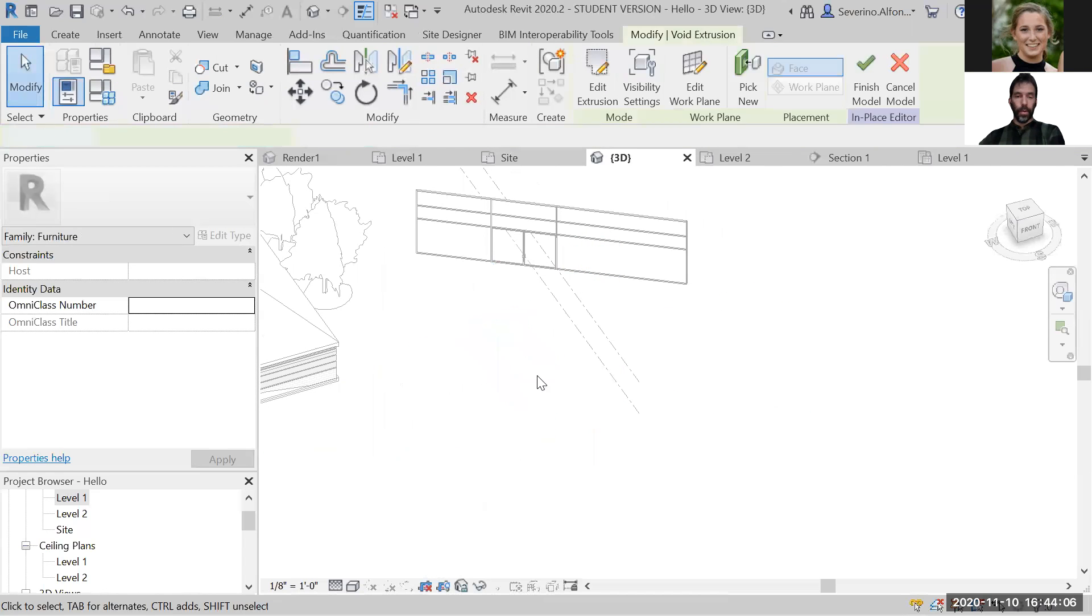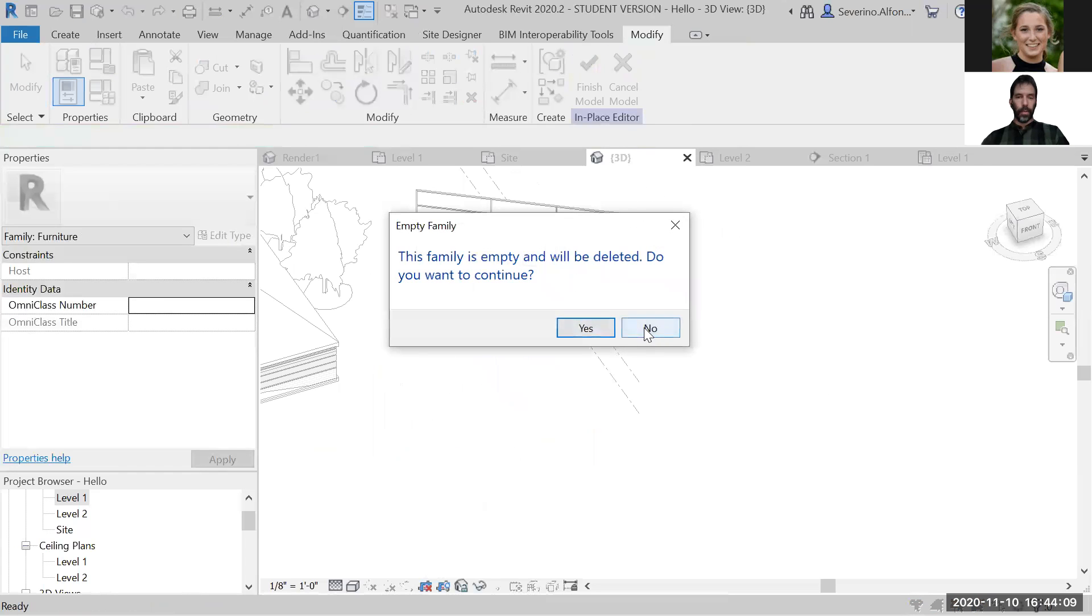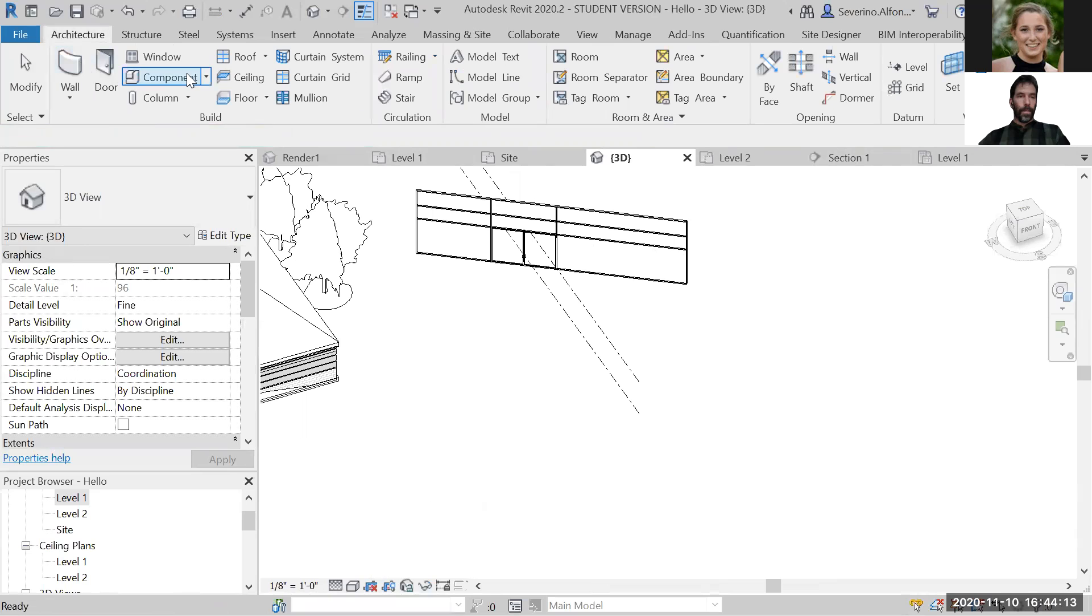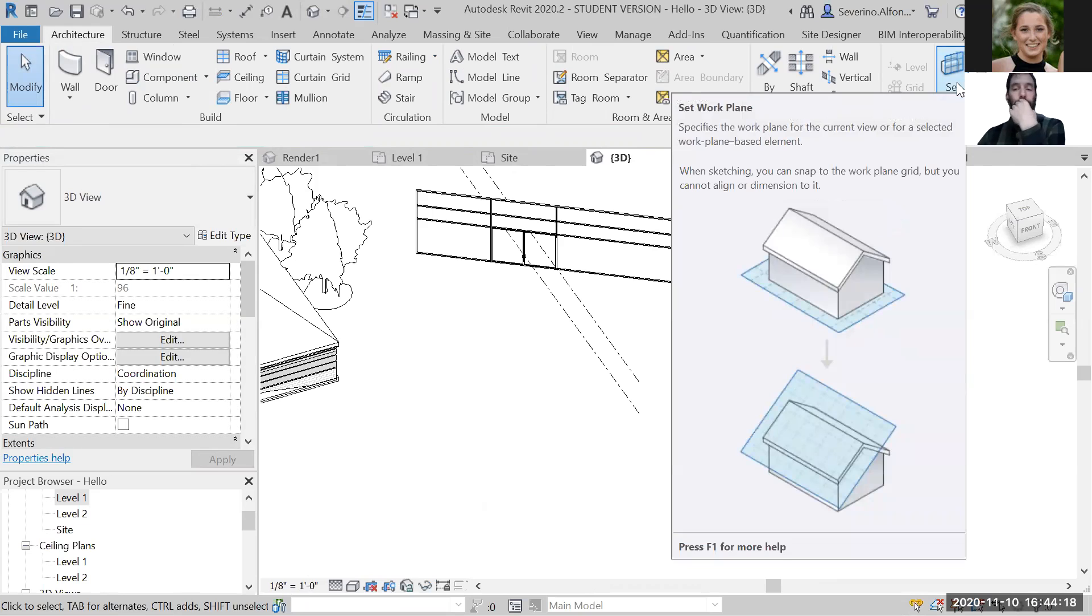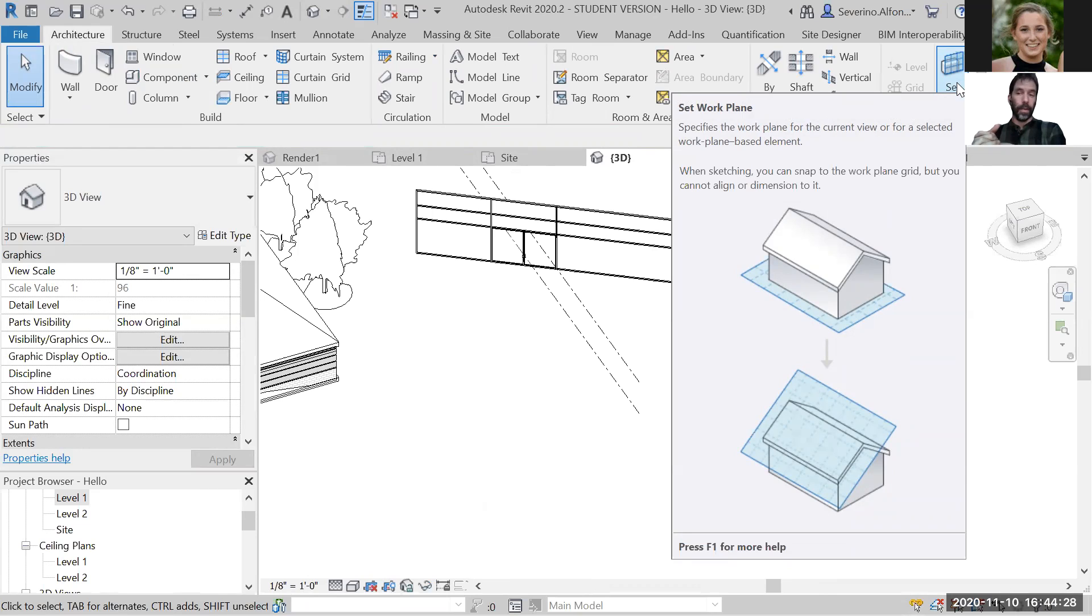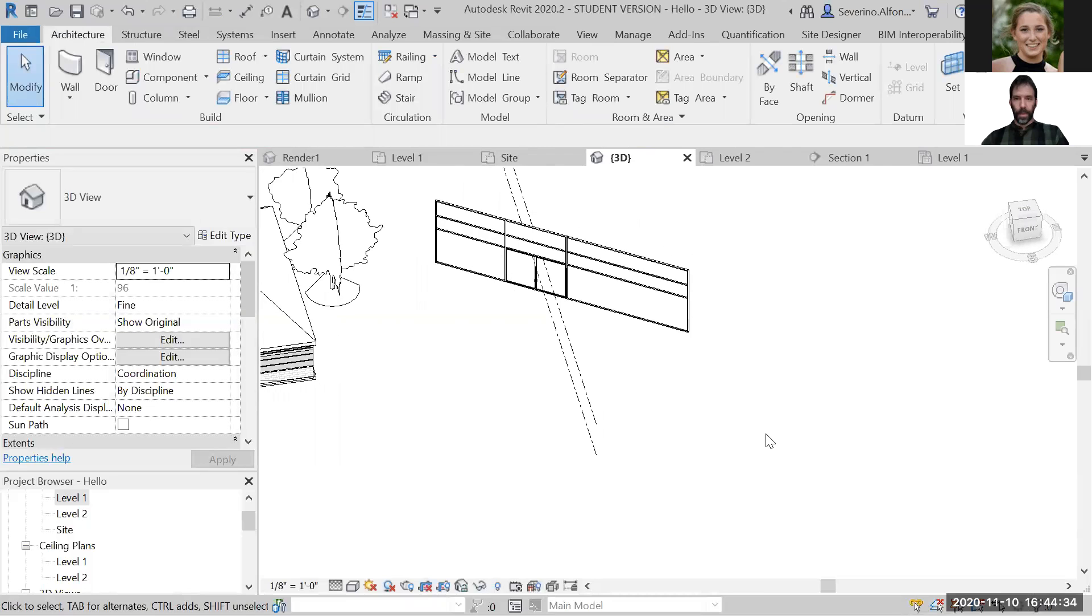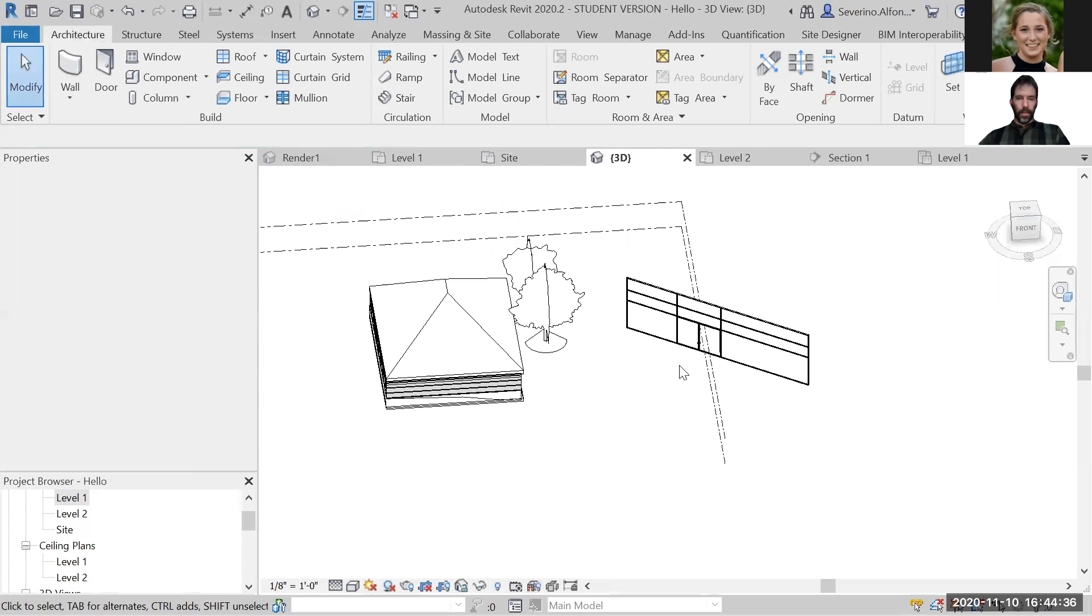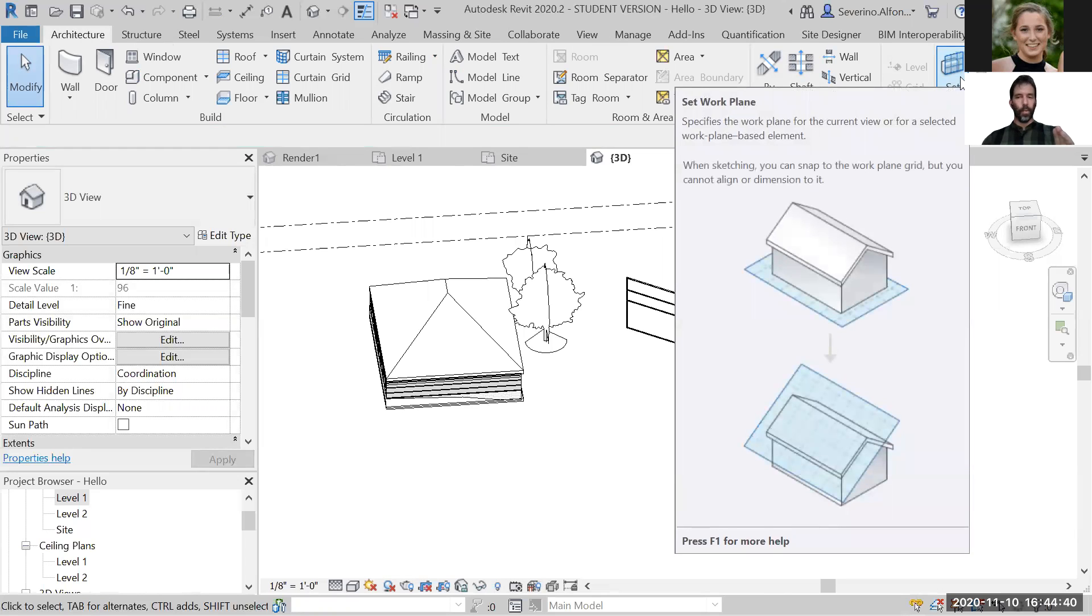So we did extrusions. Another thing that is very important to know is how do we work actually with set reference plane, the work plane? This is extremely important if you want to advance a little more in the world of Revit into doing more sophisticated things. We need to understand this carefully.